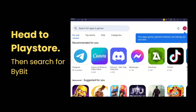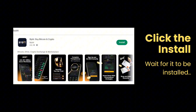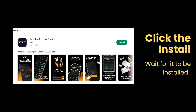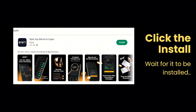After logging in your Google account, type in Bybit to their search bar and then press enter. You will see the Bybit result and then click the install button there.